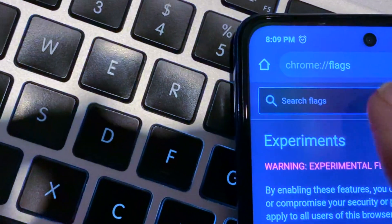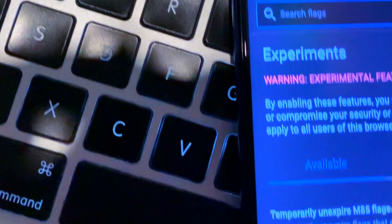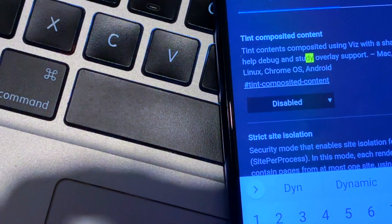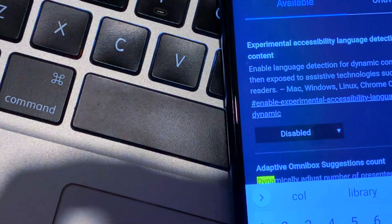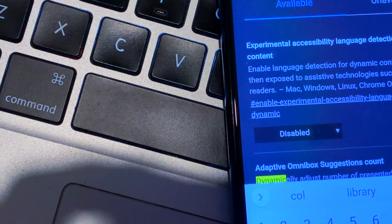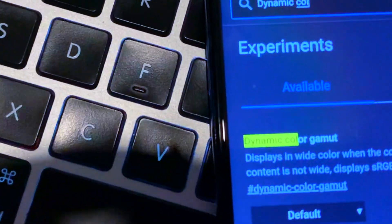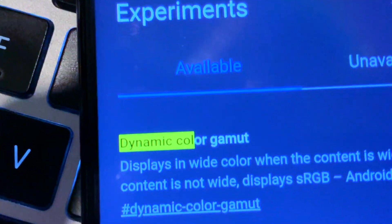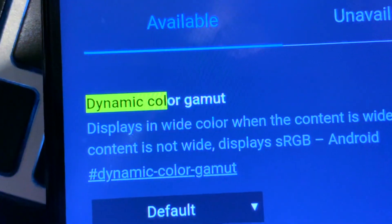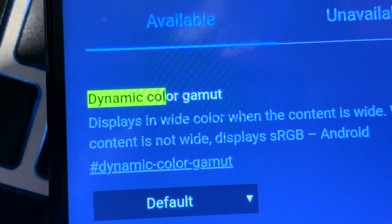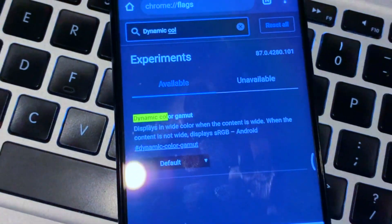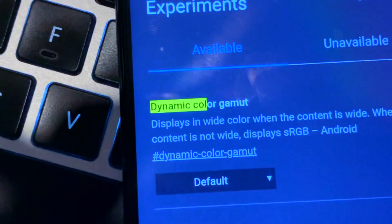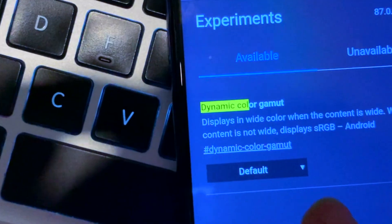Once you are on that screen, in the search bar just type 'dynamic color'. Once you type 'dynamic color' it will bring up the option for changing the color gamut of the Chrome browser.